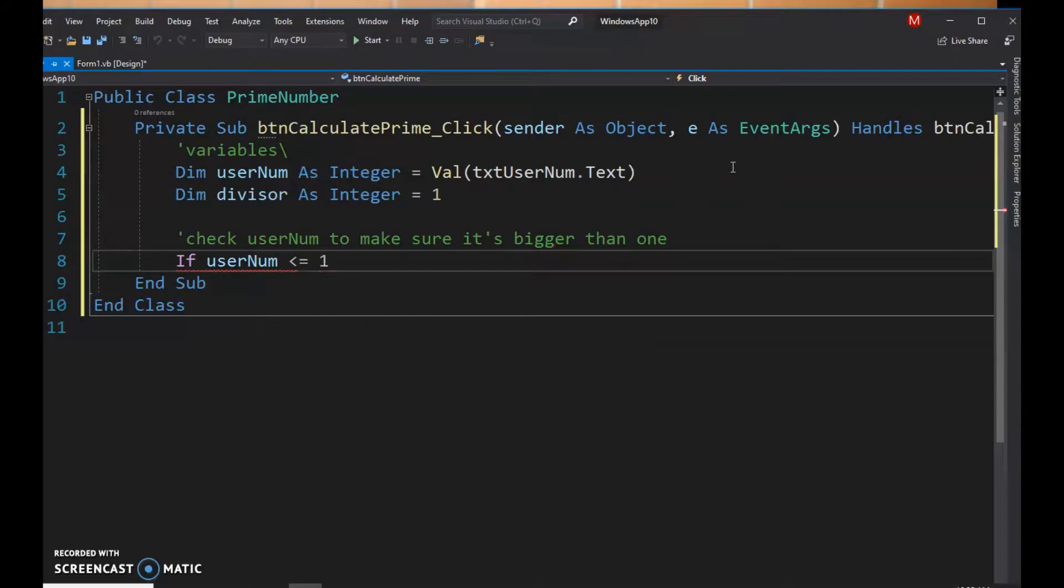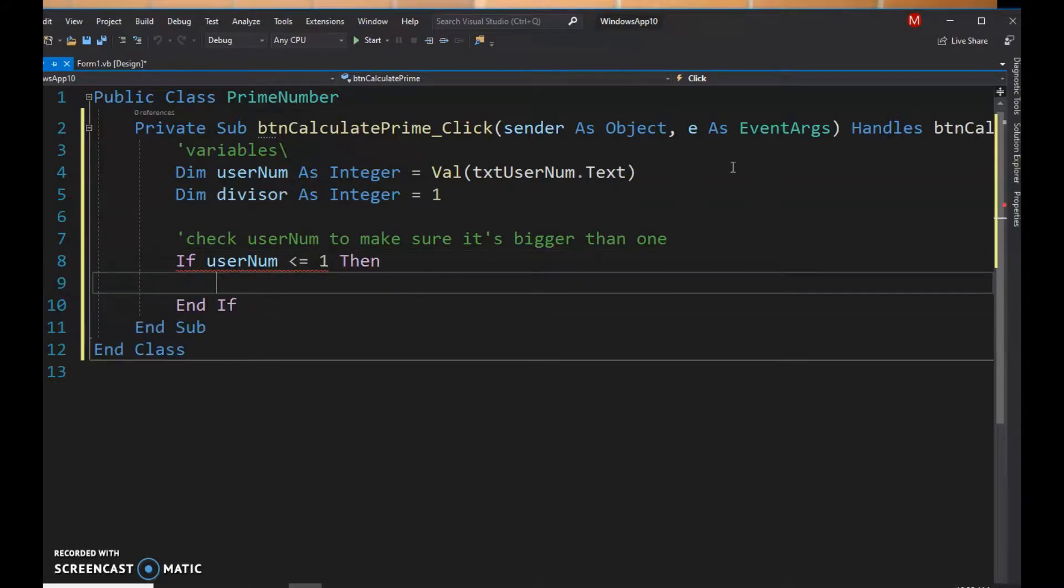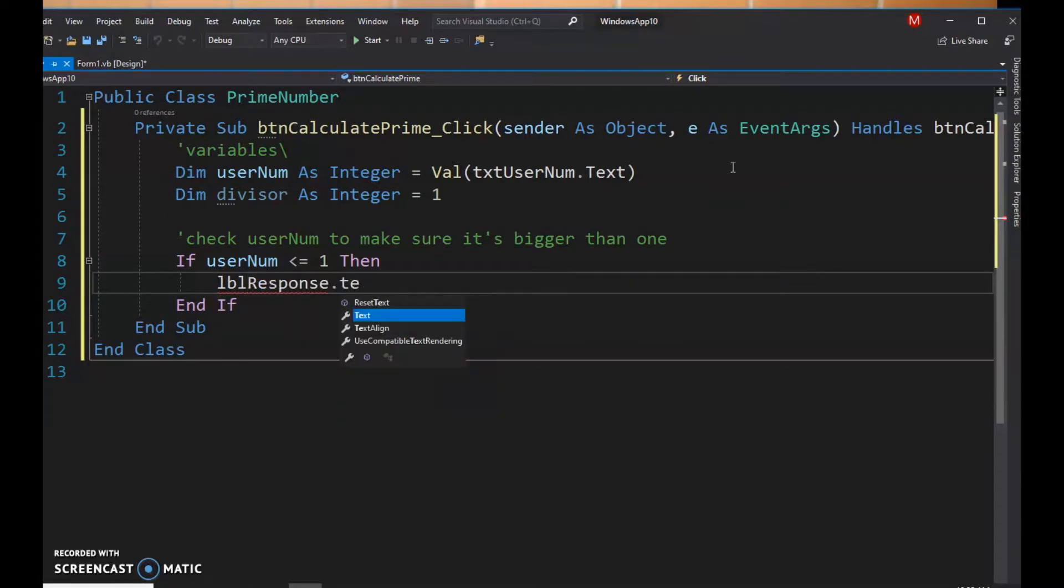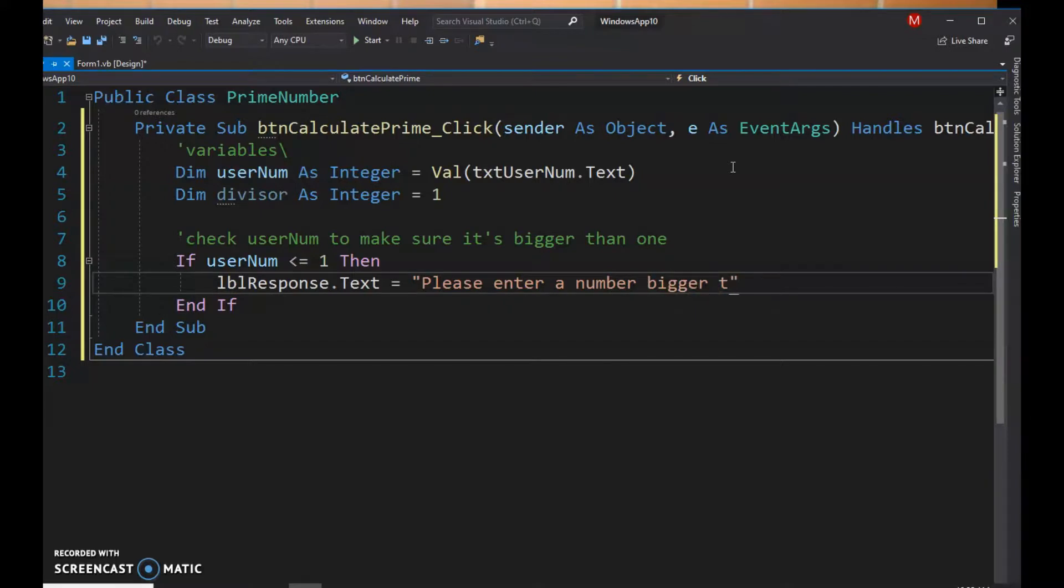So if the username is less than or equal to one, then we're just gonna display a message in our lbl response dot text just saying like, you know, please enter a number bigger than one.